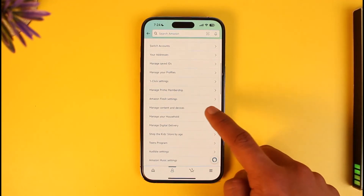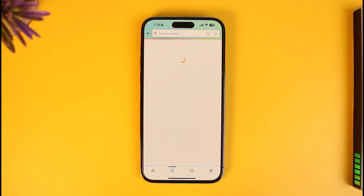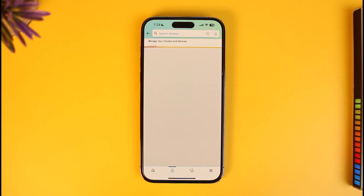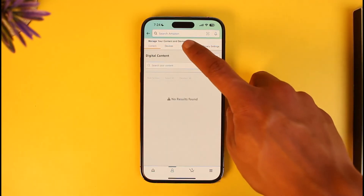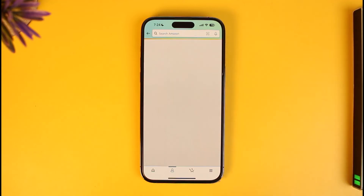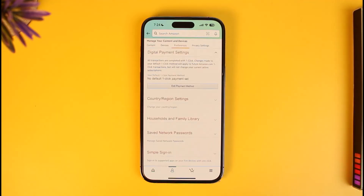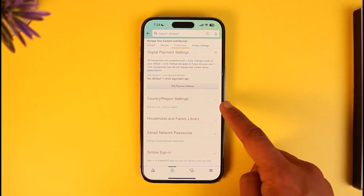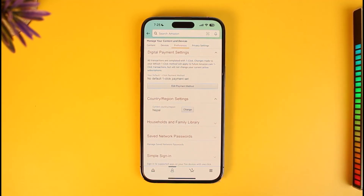We want to change our residential address for digital purchases, or maybe for other reasons. In that case, you have to scroll and look for 'Manage Content and Devices.' Once you go to Manage Content and Devices, go to the tab that says 'Preferences.'